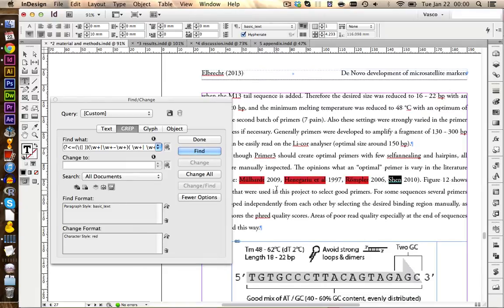Personally I think both problems — with the cross-references and the grab styles — are a little bit badly implemented in InDesign, and I hope it will be changed with future versions of the Creative Suite. Alright, I hope you found these tips helpful. Until next time, bye bye.